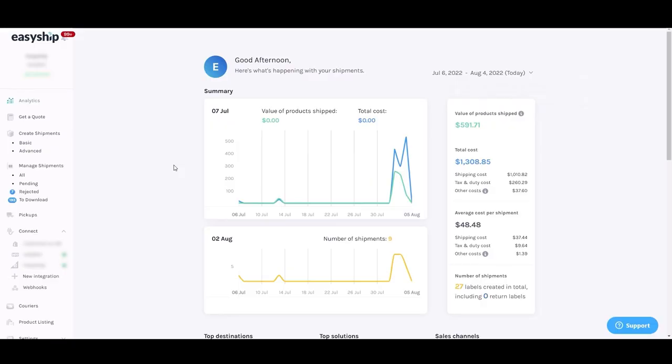This video will show you how to connect your Amazon store to EasyShip. Start in your EasyShip dashboard and navigate to Connect, New Integration.